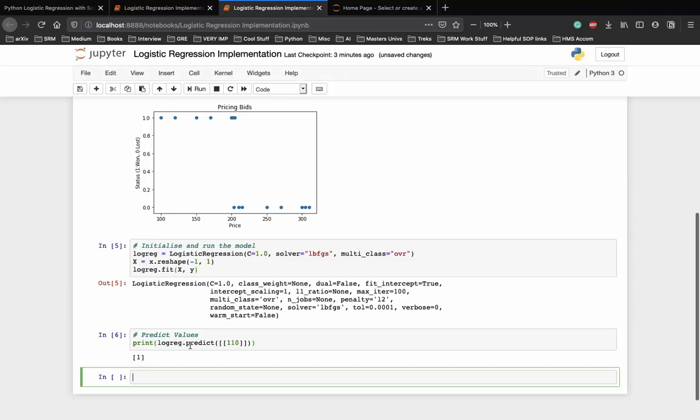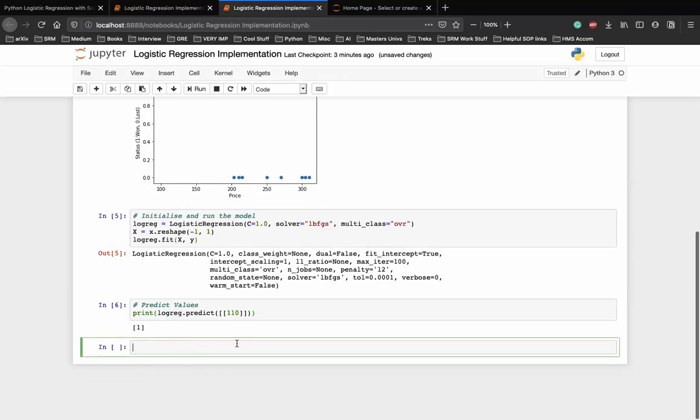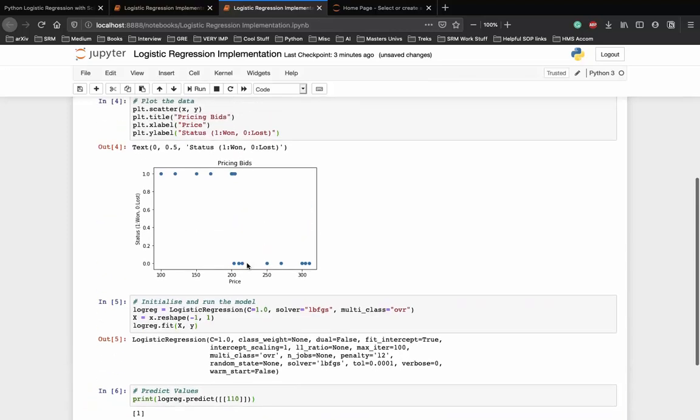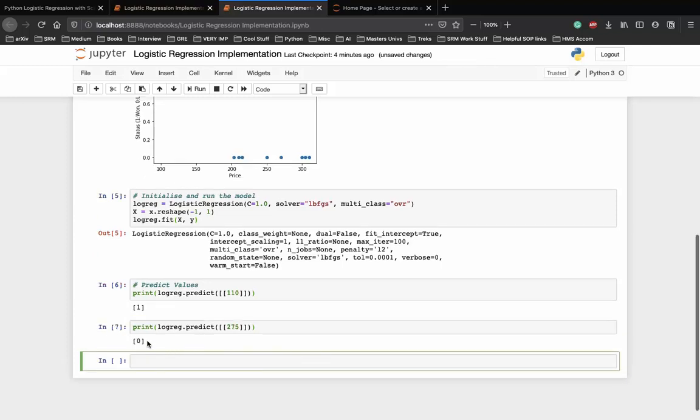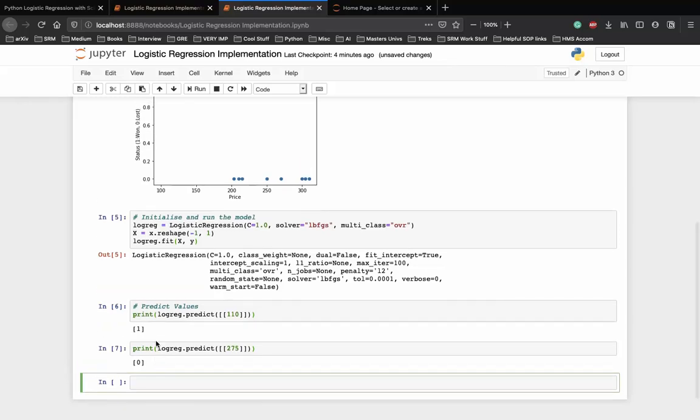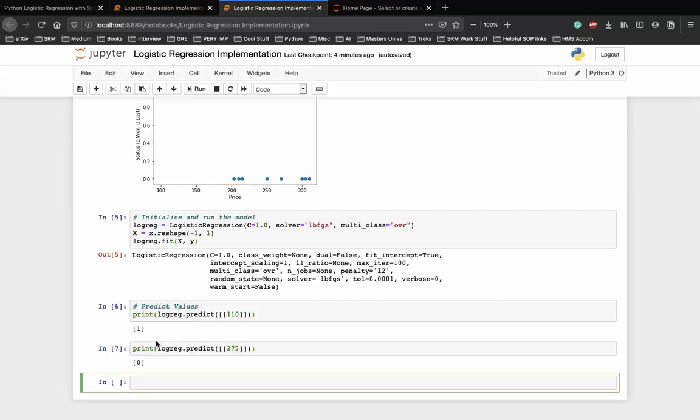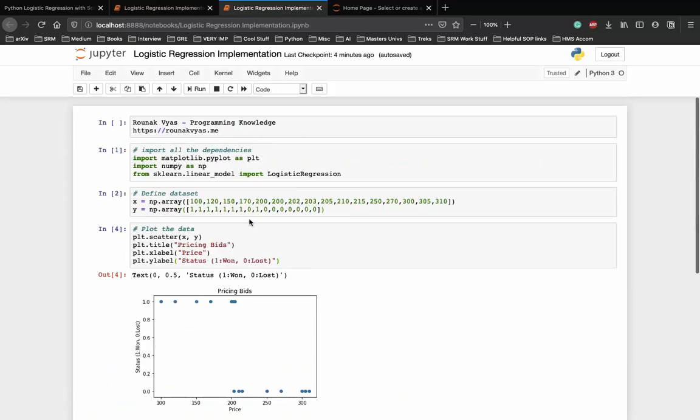And if the price is around 275, we should lose the bet. Let's try that again. With 275 we should lose the bet, and as you can see we have lost the bet. This is a very basic implementation of logistic regression using the scikit-learn library to understand how the algorithm works on a dataset. As we have a basic understanding now, we can start working with the Kaggle dataset and also study more about data analytics and data visualization. Thank you.